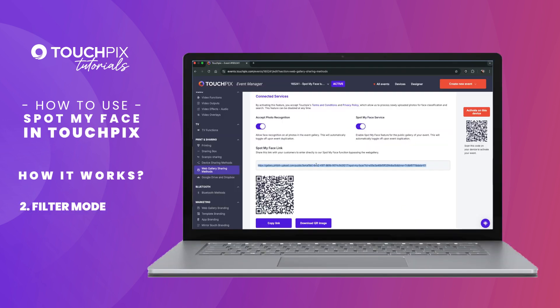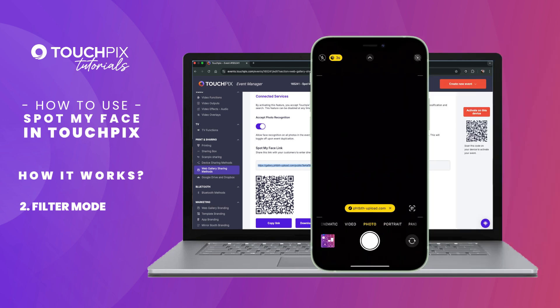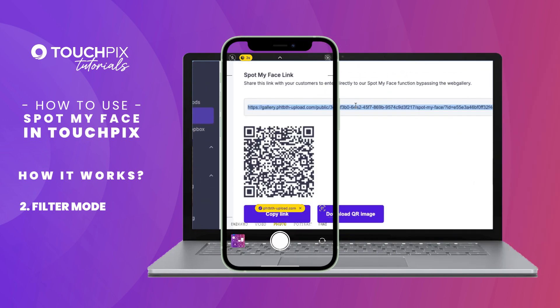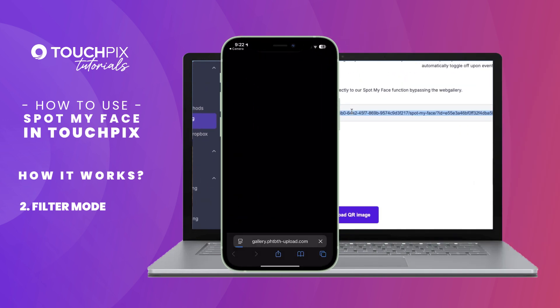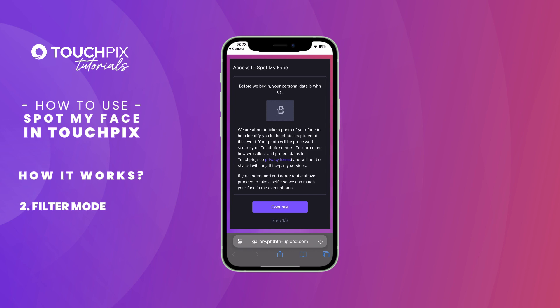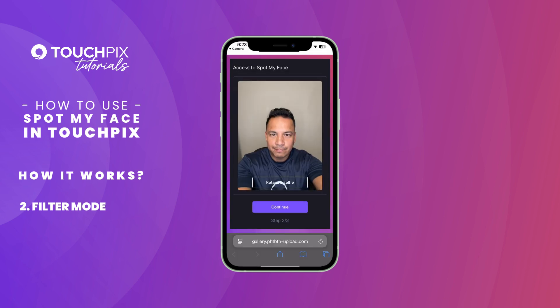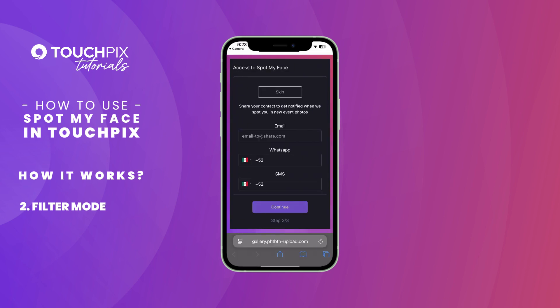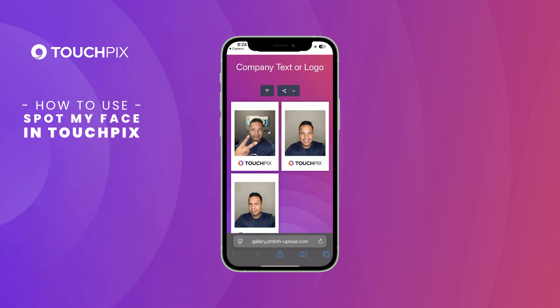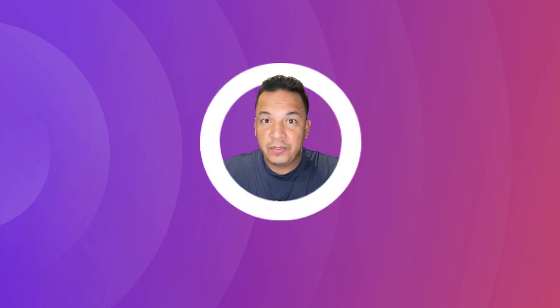The second mode allows guests to access the web gallery, but first requires a selfie to show only their photos. They can also choose to register at this point to be recognized in upcoming photos, or just filter the current ones without registering by tapping on Skip. Easy, right?